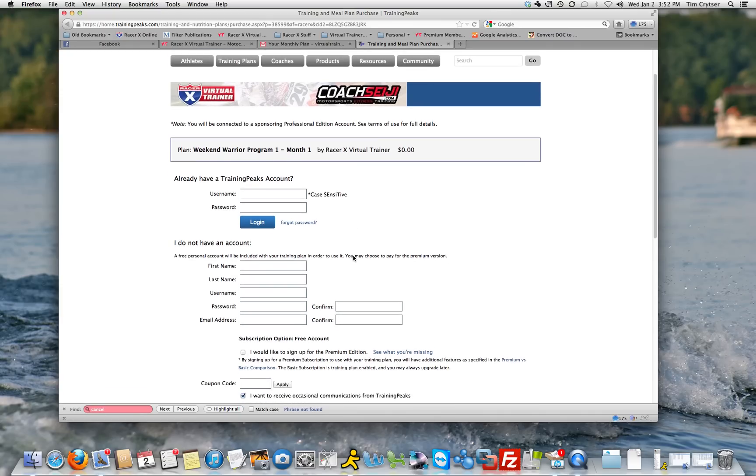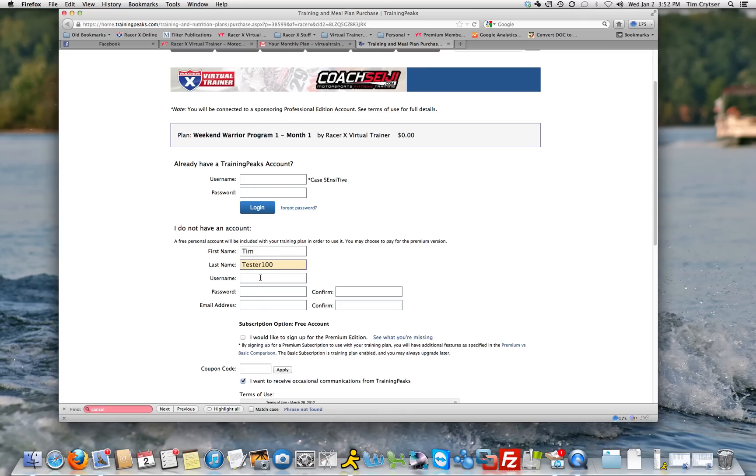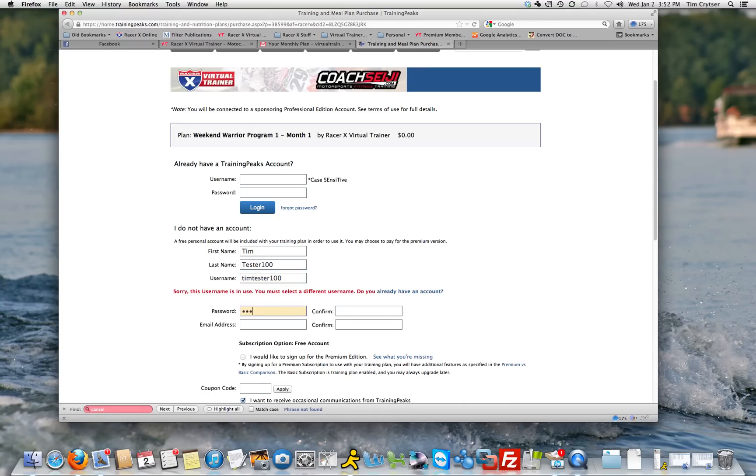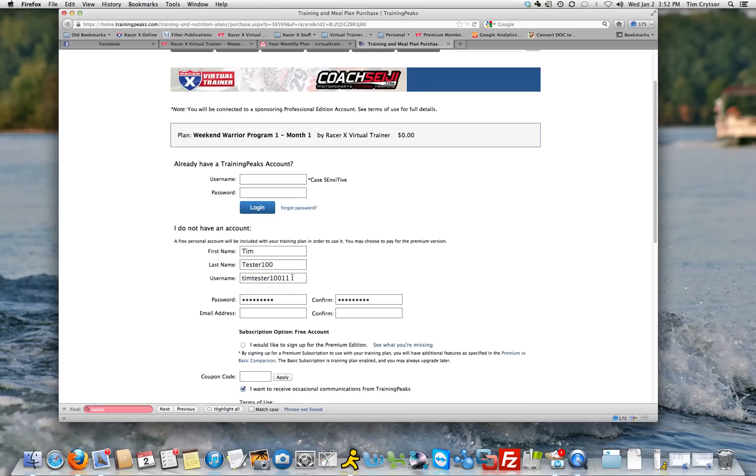Once you're in here, if it's your very first time, you're going to create an account. Let's just go ahead and create a new account, whatever you want it to be. That's already a name, so we're going to give it a different name, TimTester111.